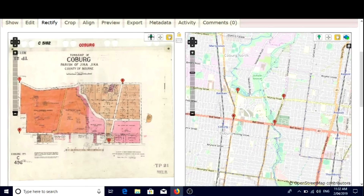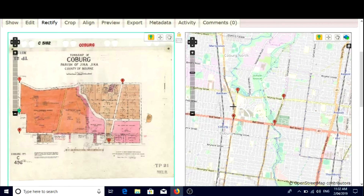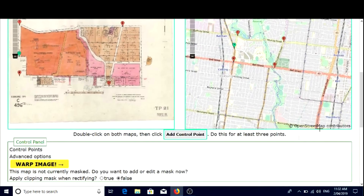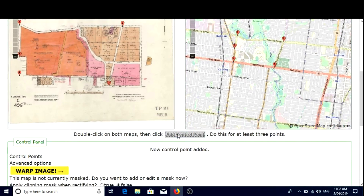Click on the pin marker icon. We're going to add one here, and we'll add a corresponding one just here. The most important thing after adding a pair of points is to click on add control point. If you don't do that, the points won't be saved.